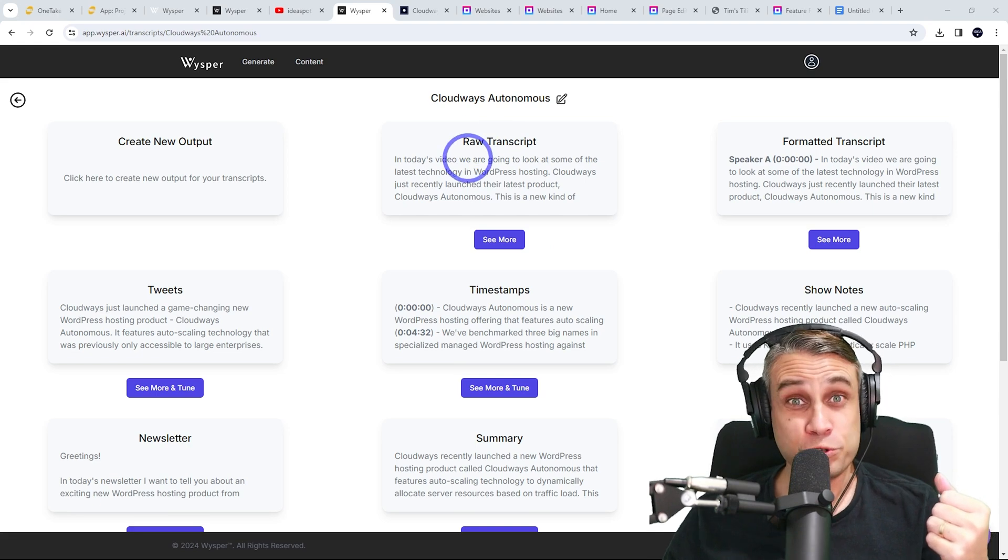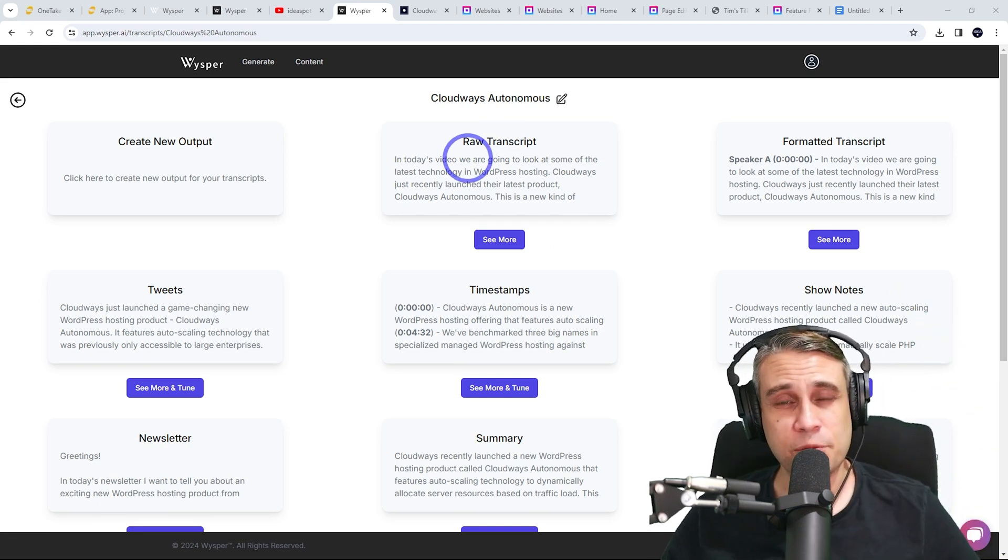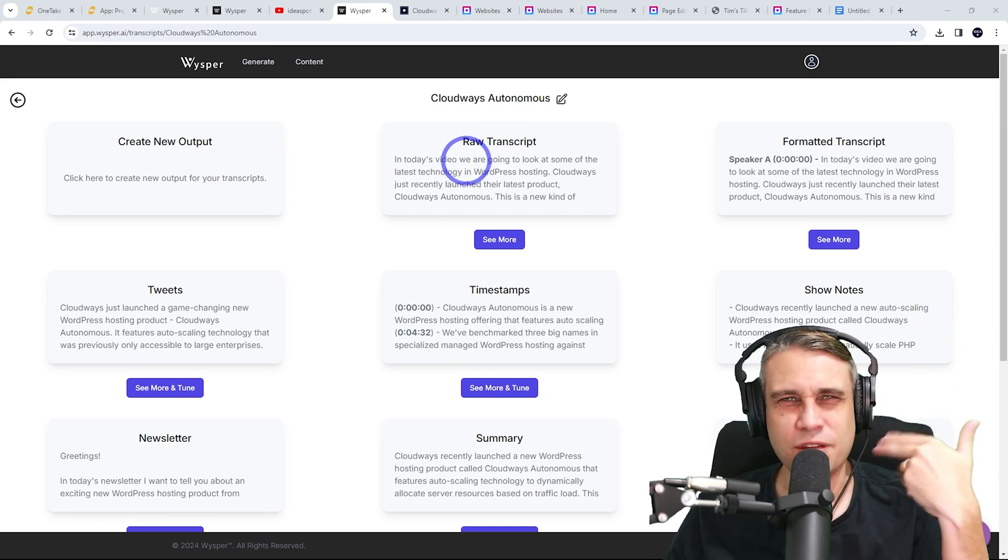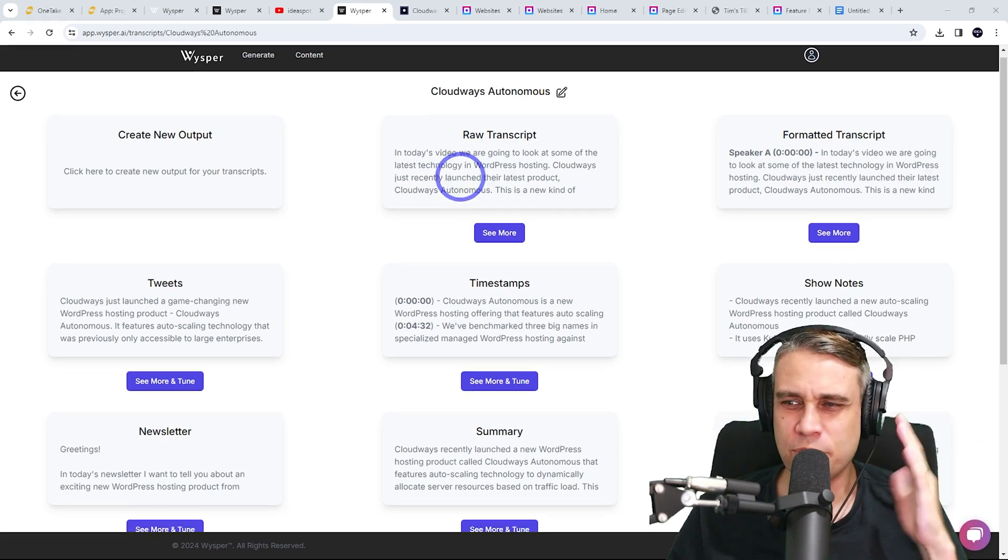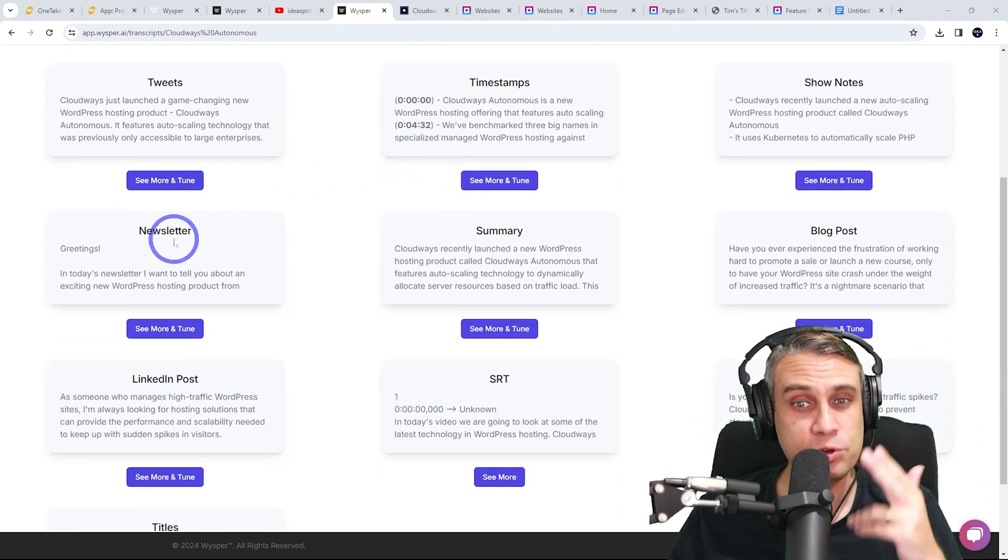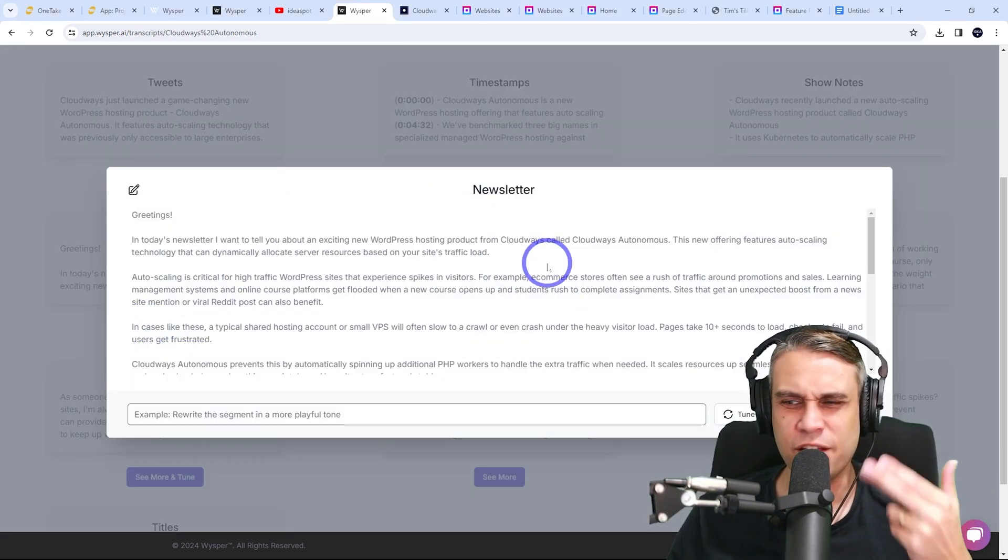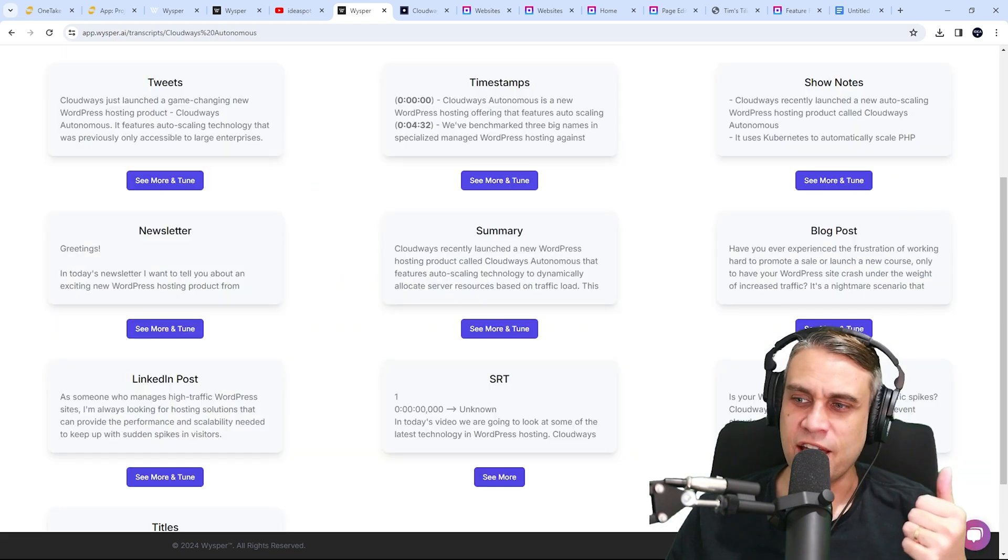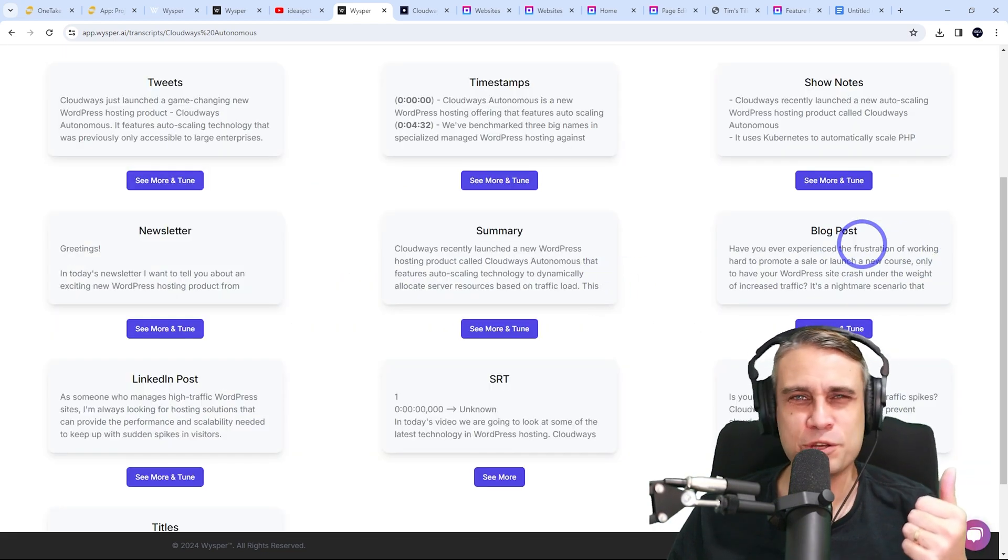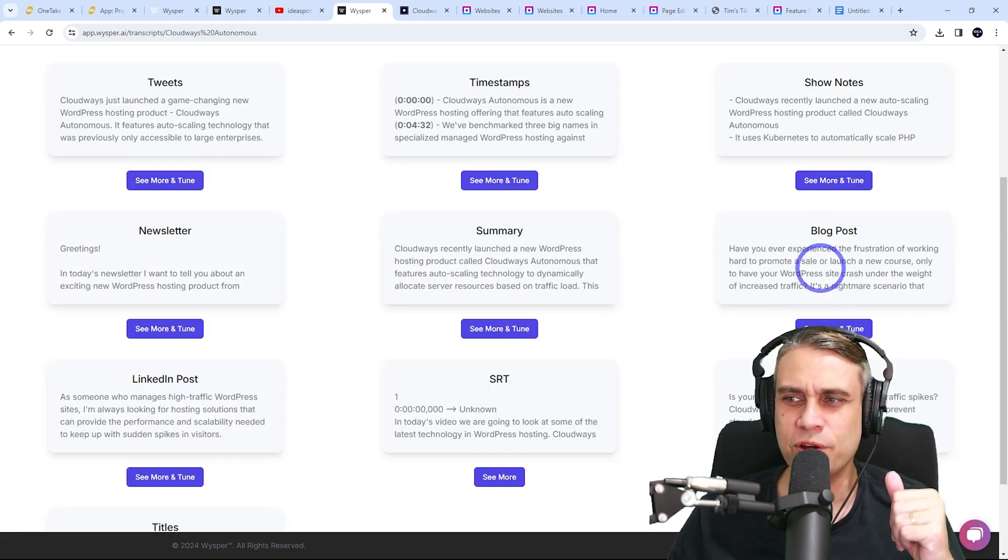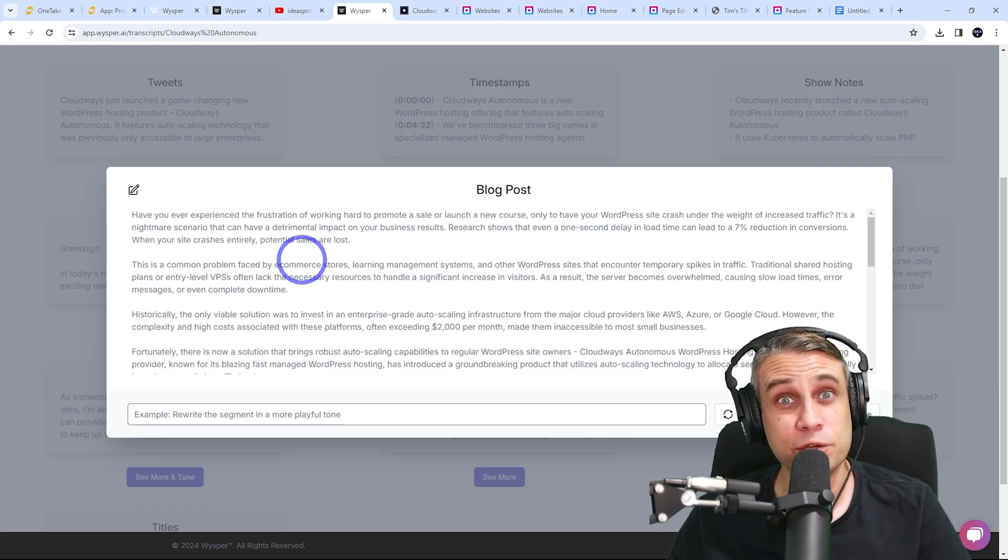First of all, it gives you a raw transcript. So that is the entire script from the video, about 2,000 words or so. But the one I quite liked was Newsletter, which summarized it down to about three or 400 words. And this blog post one, which makes it about 700 words. I thought they did a really good job.